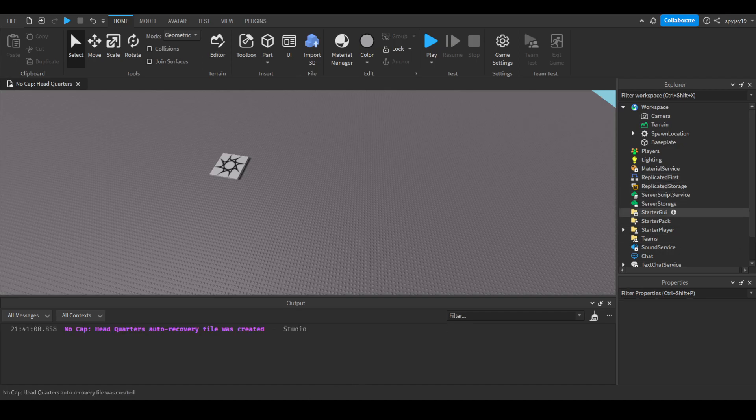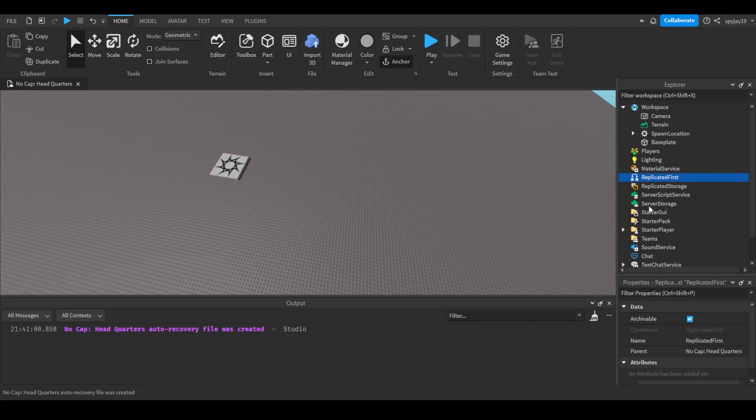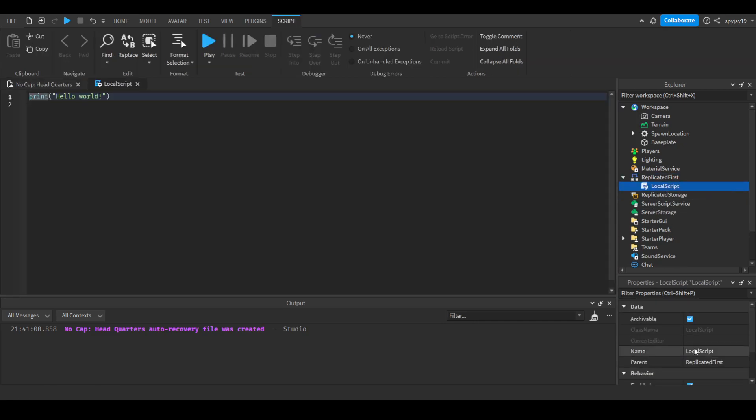So we're gonna be using the replicated first service, which I've never used before until I figured this out. We're gonna insert a local script here. Call this loading finished script.